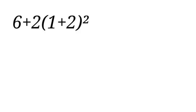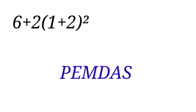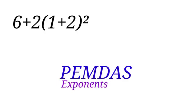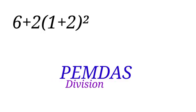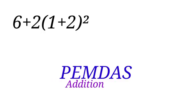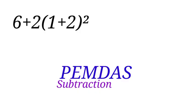So we are going to follow the order of operation to solve. We will be using PEMDAS: P is for parenthesis, E for exponent, M for multiplication, D for division, A for addition, and S for subtraction.